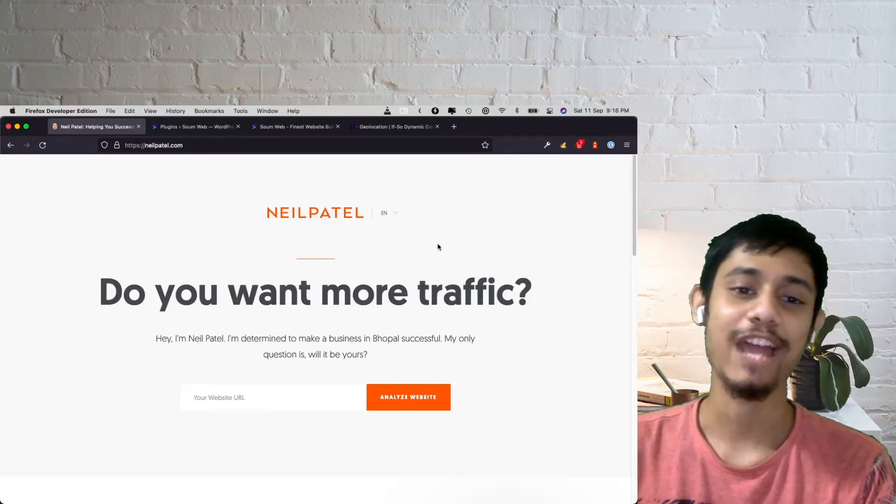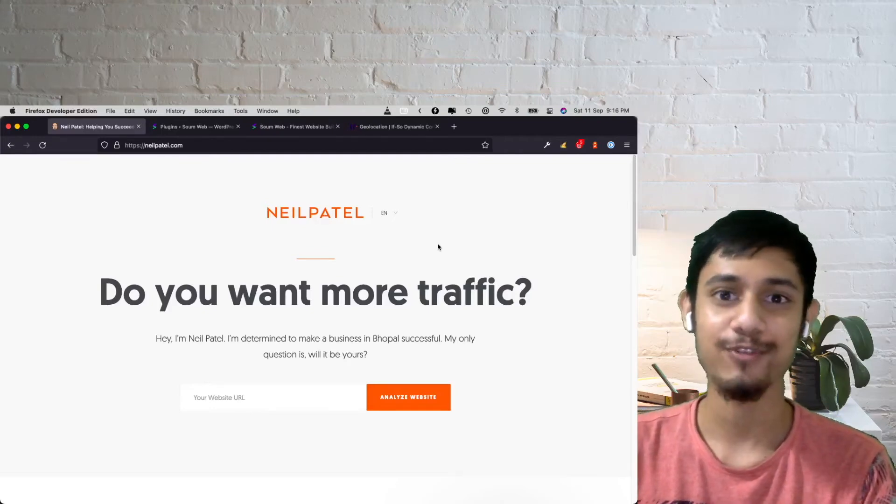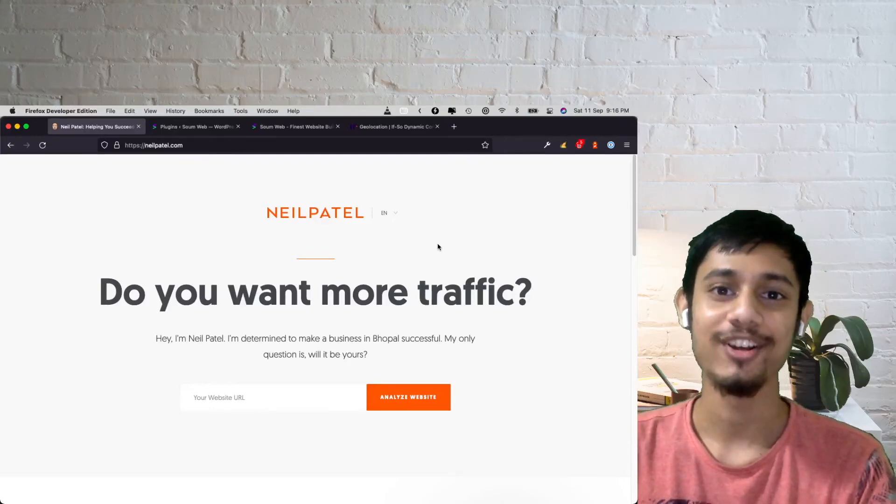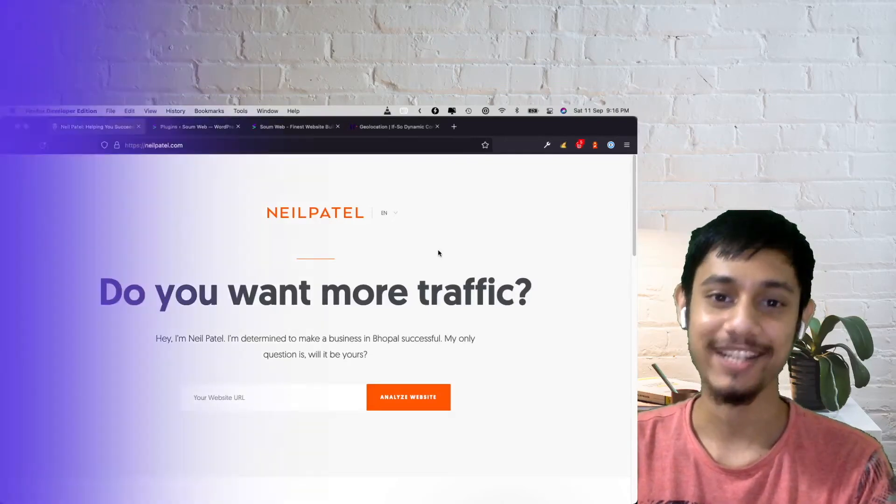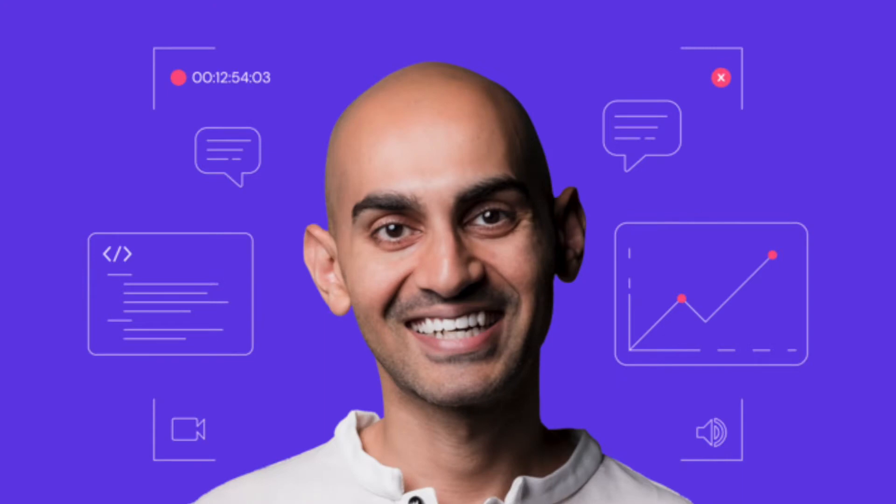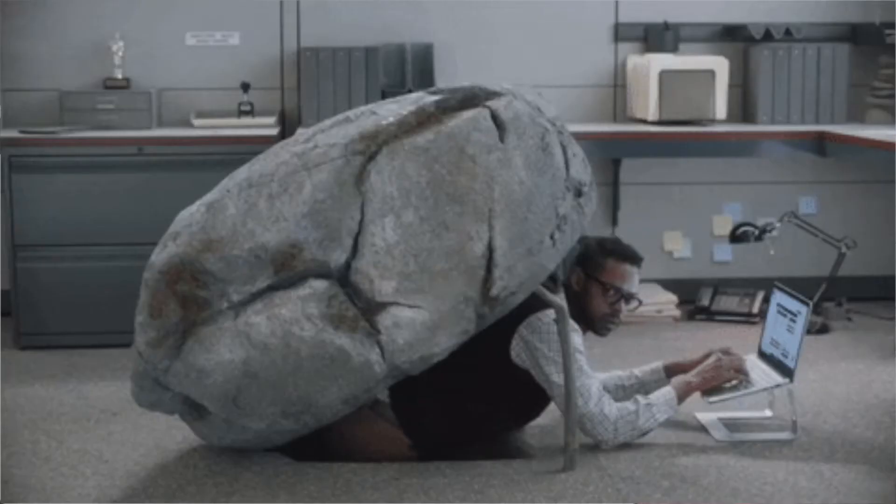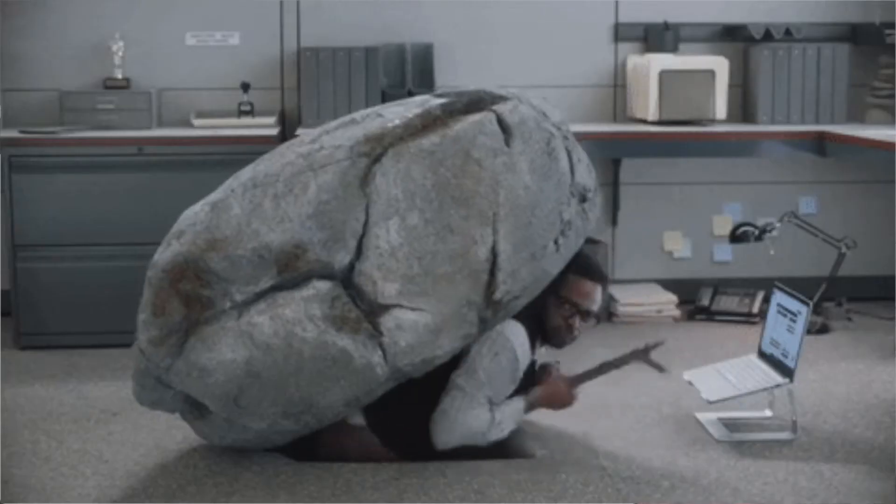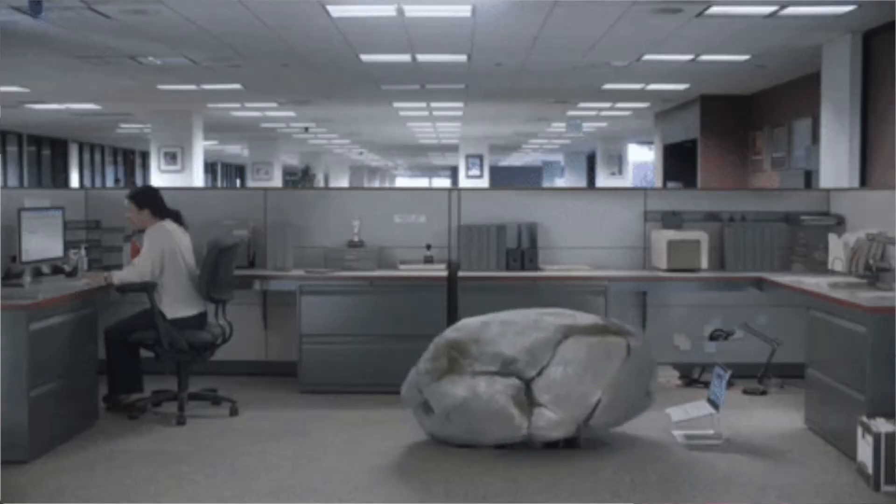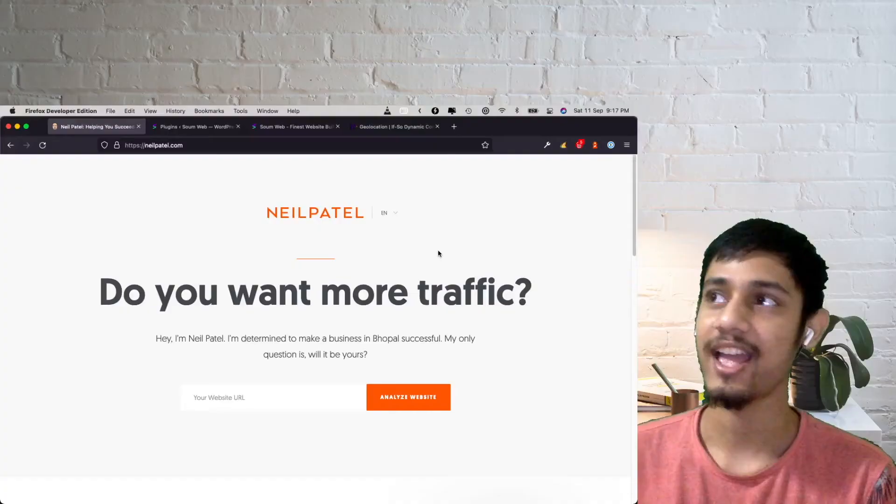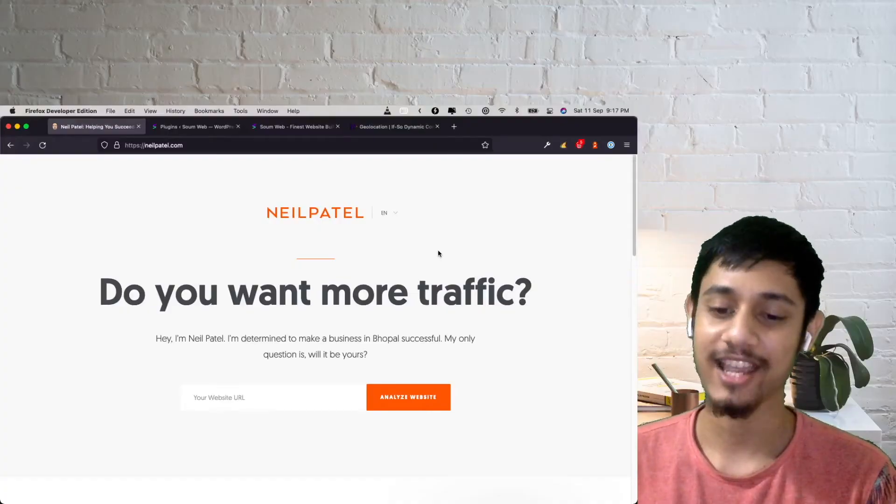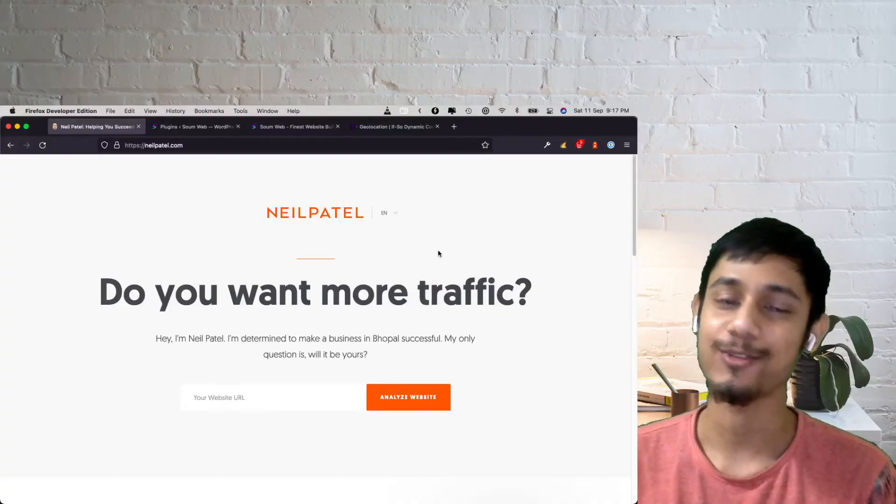All right, so everyone knows who Neil Patel is. If you don't know him, you're probably living under a rock because he's an SEO king. As much as I would like to keep complimenting him, let's stick to the topic here.